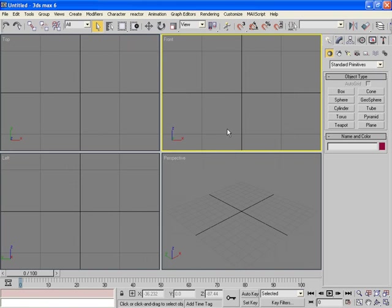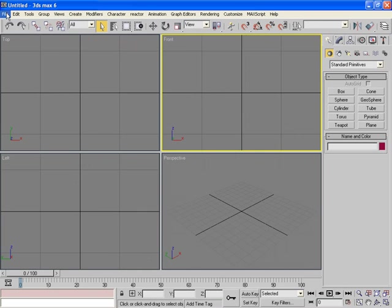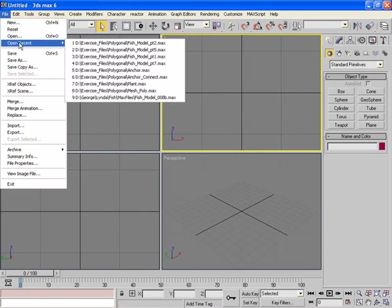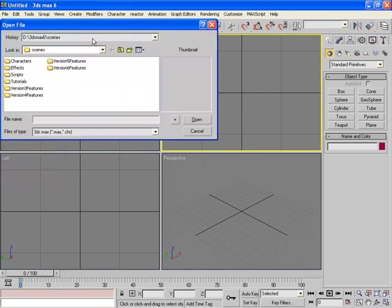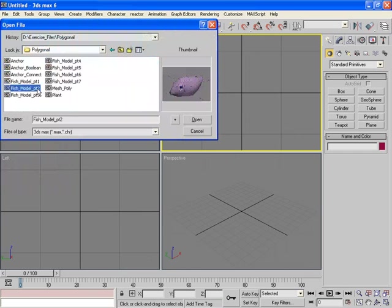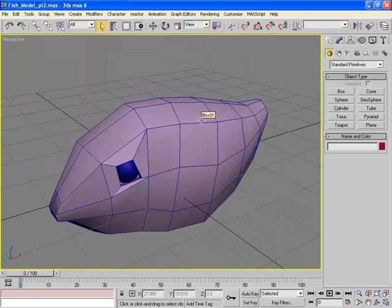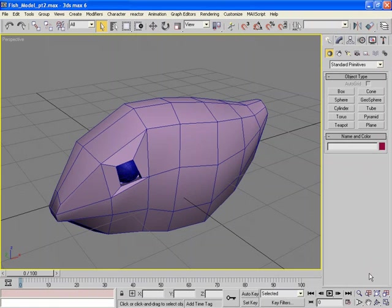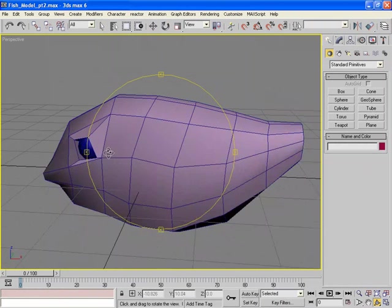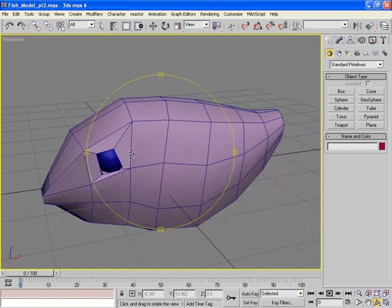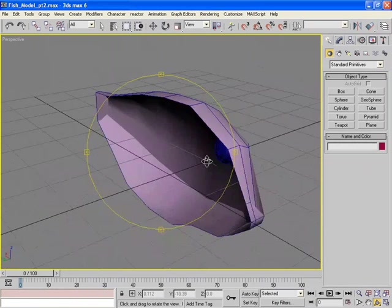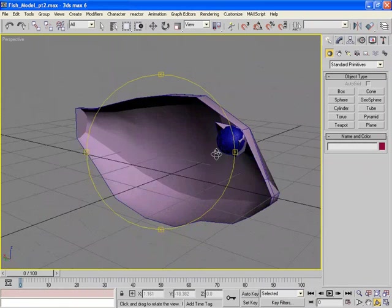Now we're going to pick up where we left off. You can use the model that you've created before, or if you want, you can pull the one we have off the disc, and that is called Fish Model Part 2. Open that. This is pretty much the same model that we created, which is a fish with the eye socket, and it's cut in half.